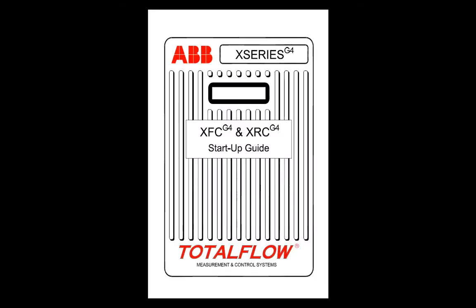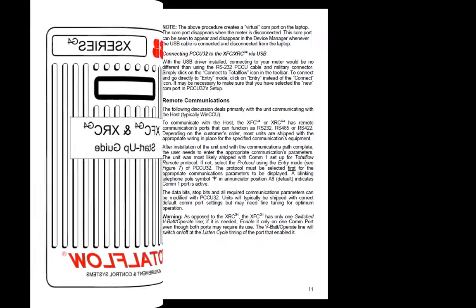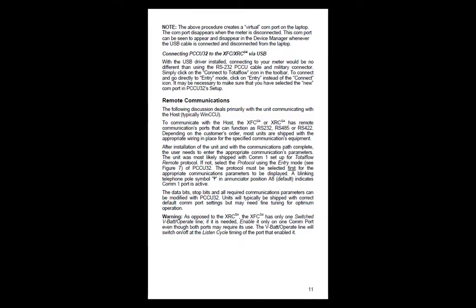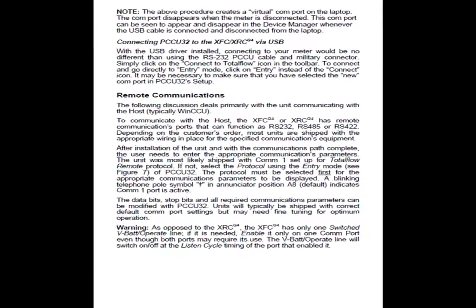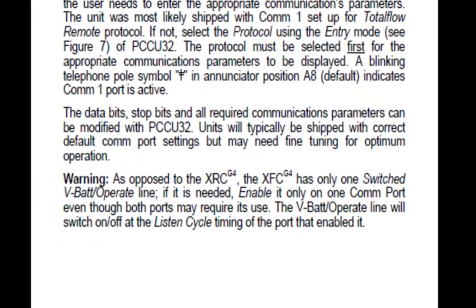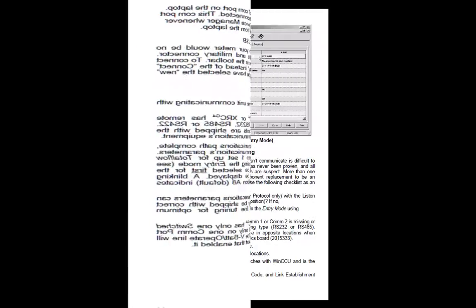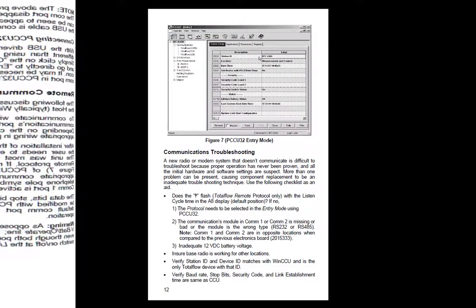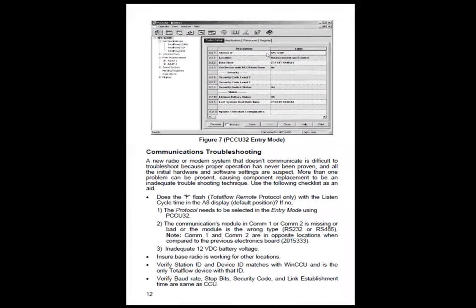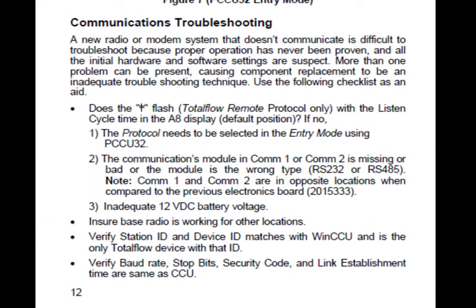Also, in the startup guide, there's some troubleshooting help for remote communications. On page 11, there's a write-up on remote communications, followed by on page 12. There's some actual troubleshooting ideas for you.